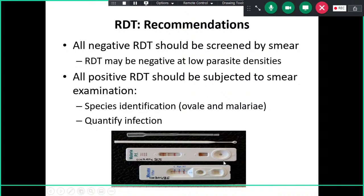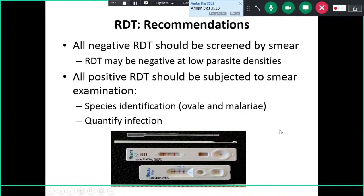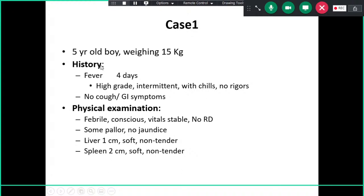The RDT strip is simple to use: place a drop of blood on the strip and within 15 to 20 minutes you can determine whether a child has malaria, and some kits can differentiate between falciparum and vivax. Let us now look at a case before moving to management.